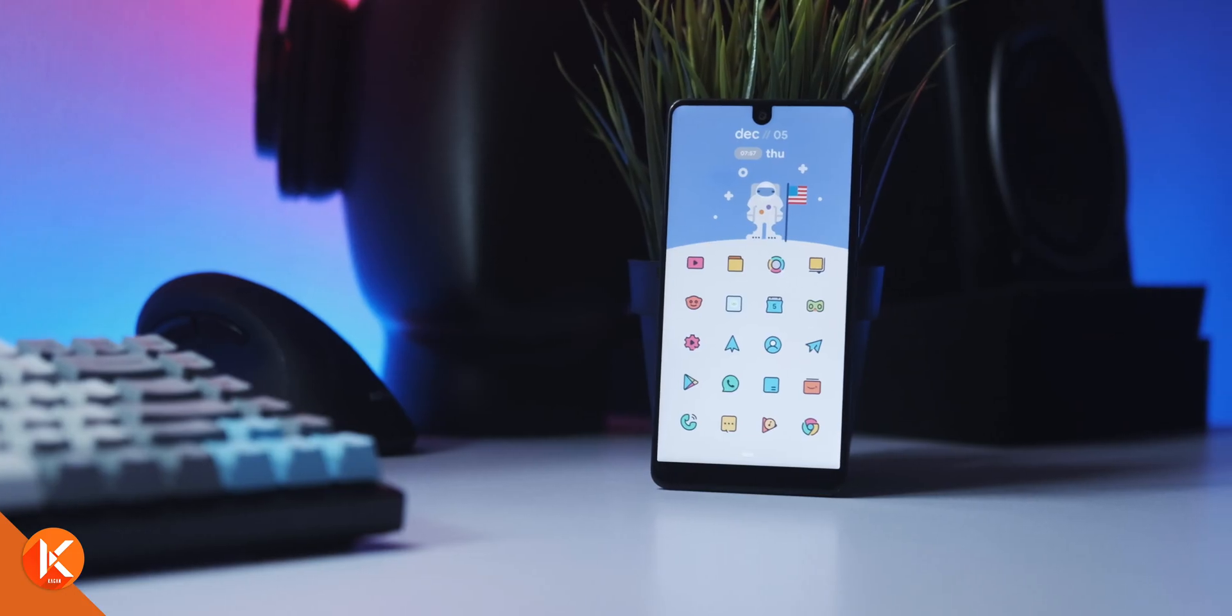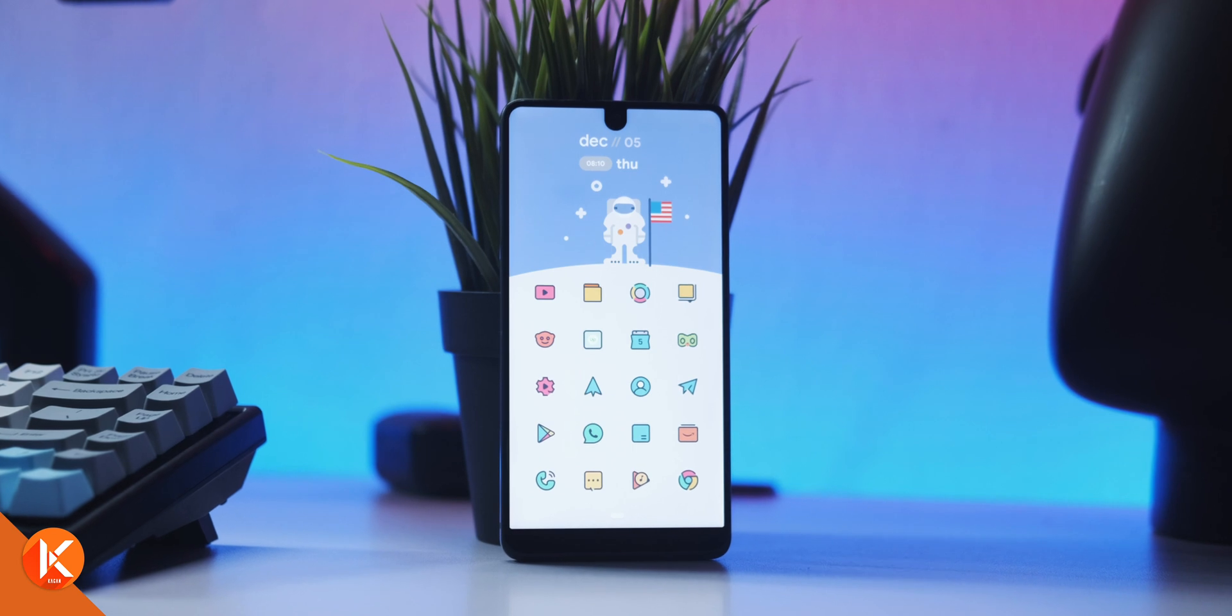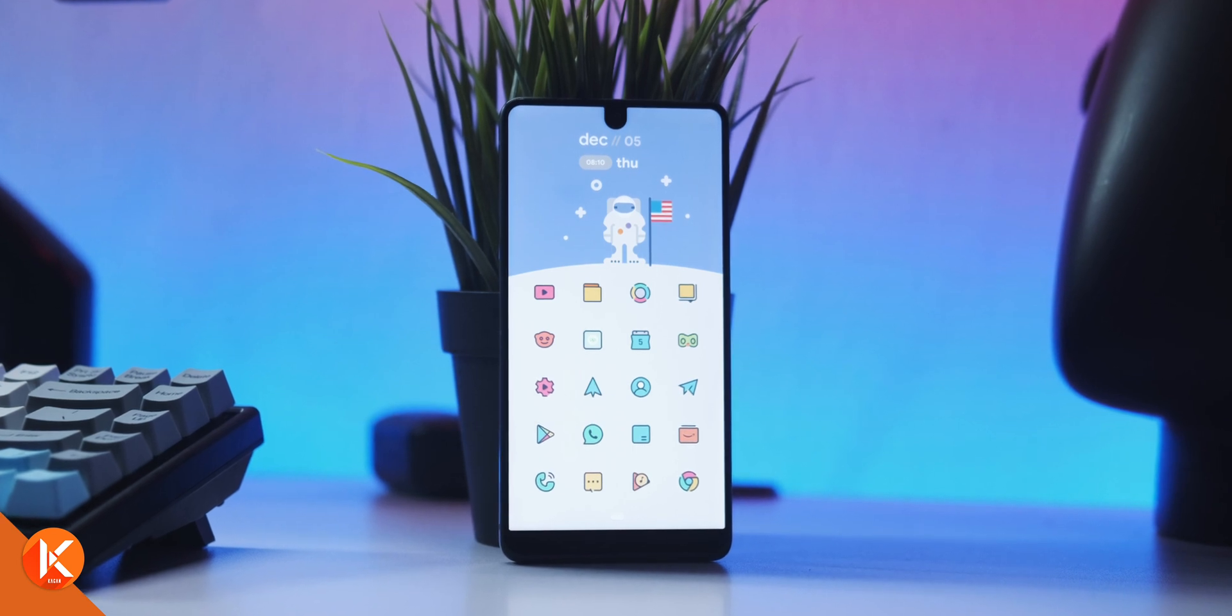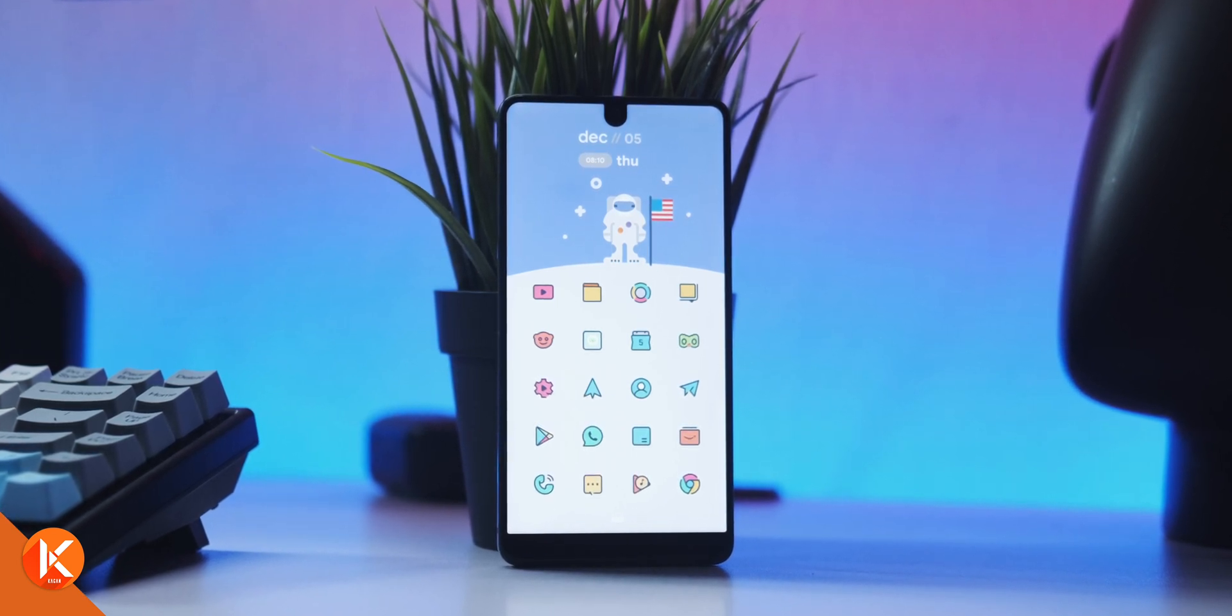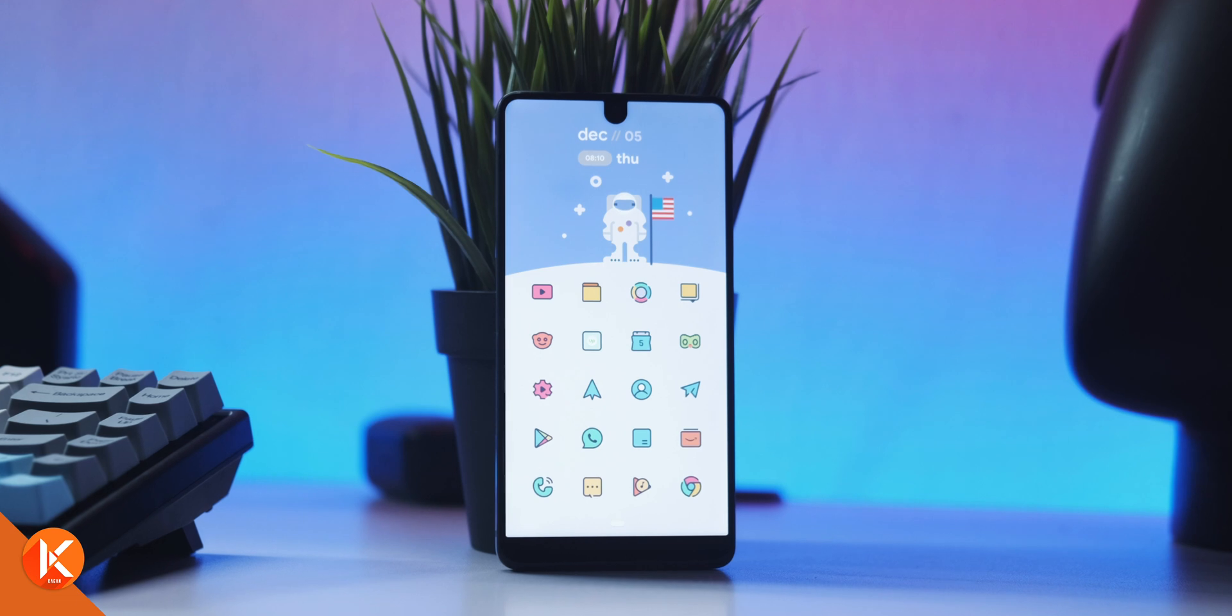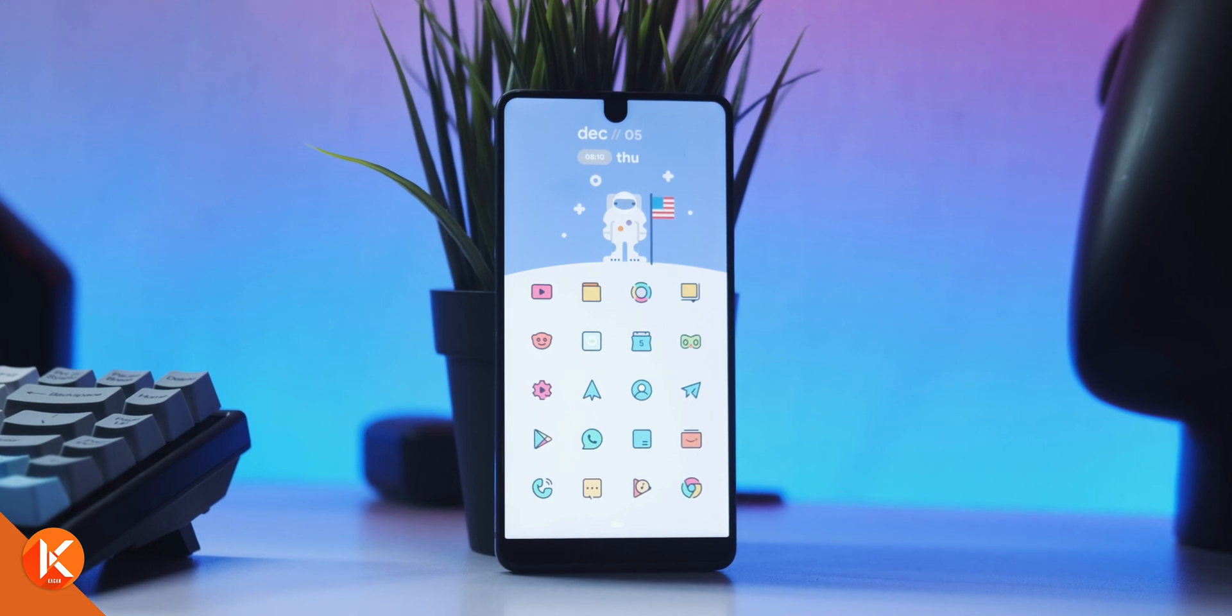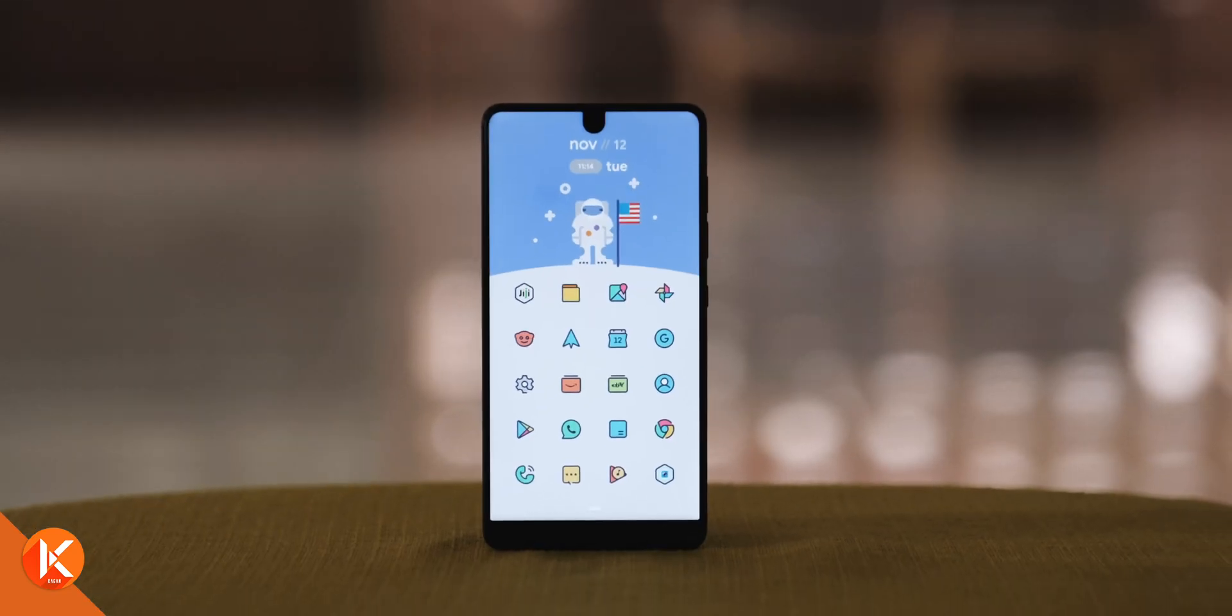That's basically all there is to this setup. Thank you so much for watching, and don't forget to subscribe so that you do not miss my next setup video. I guess I will see you on another video. Peace!